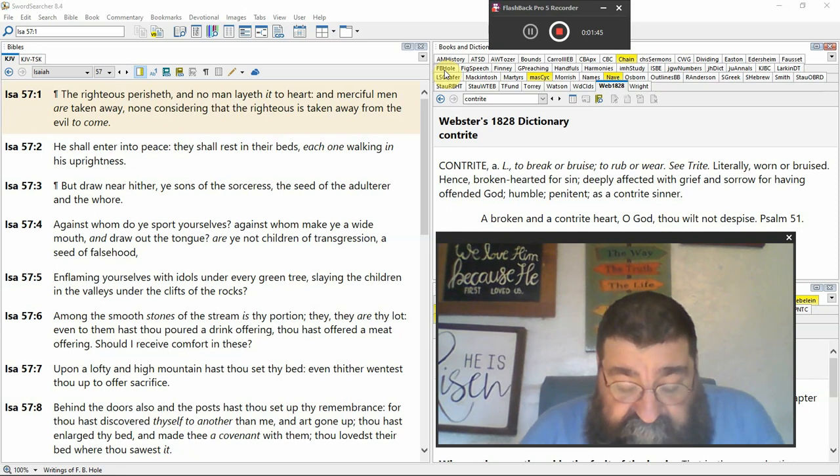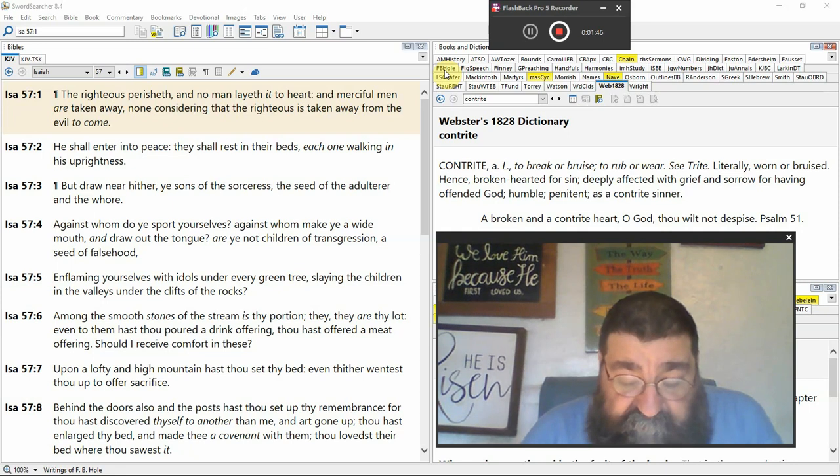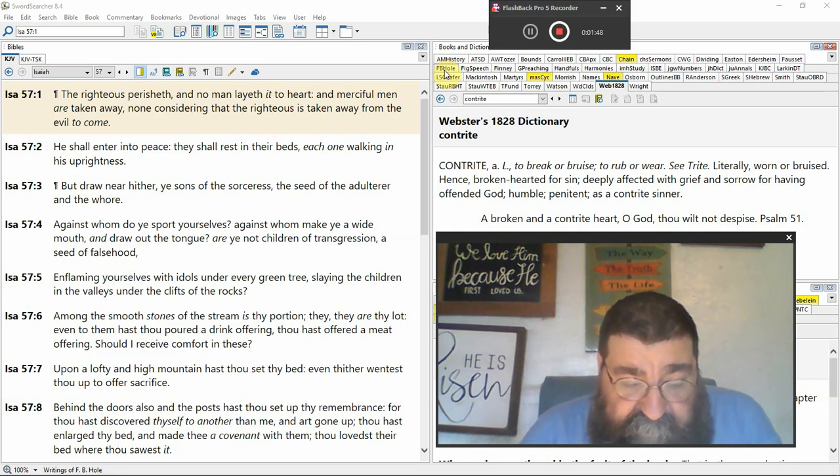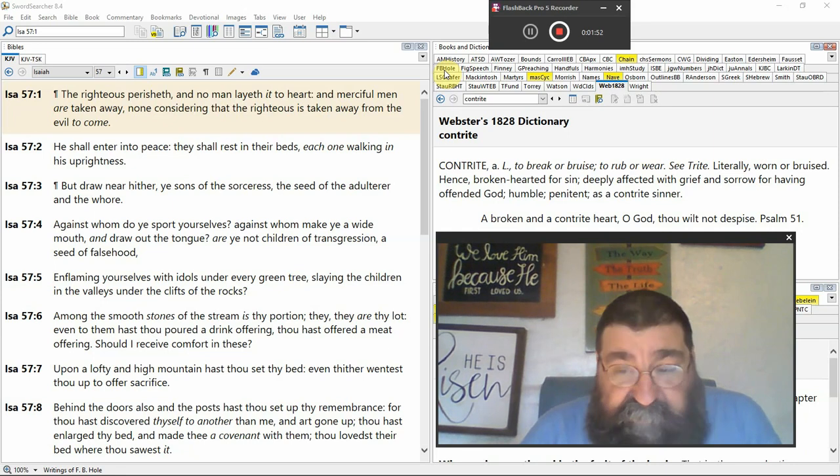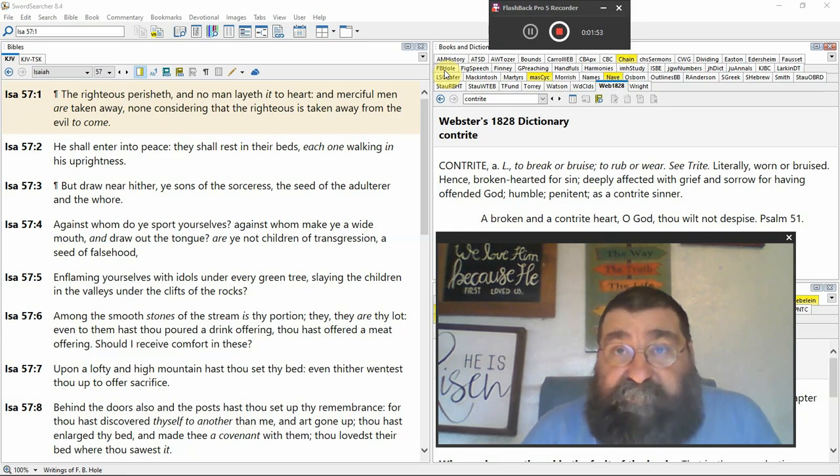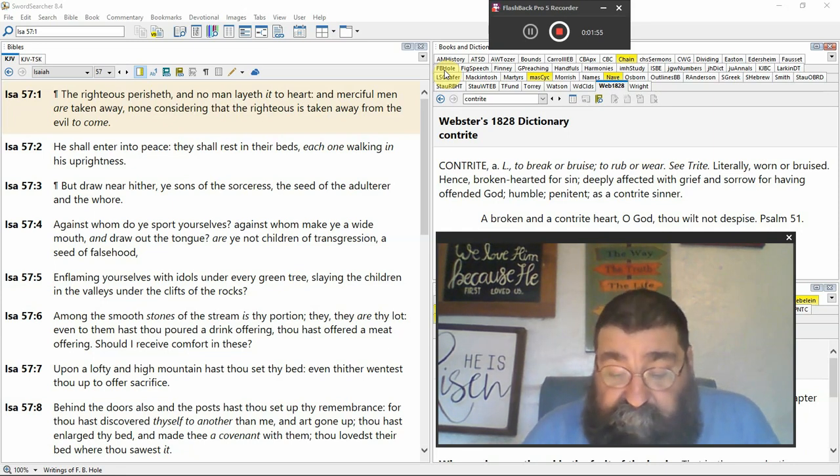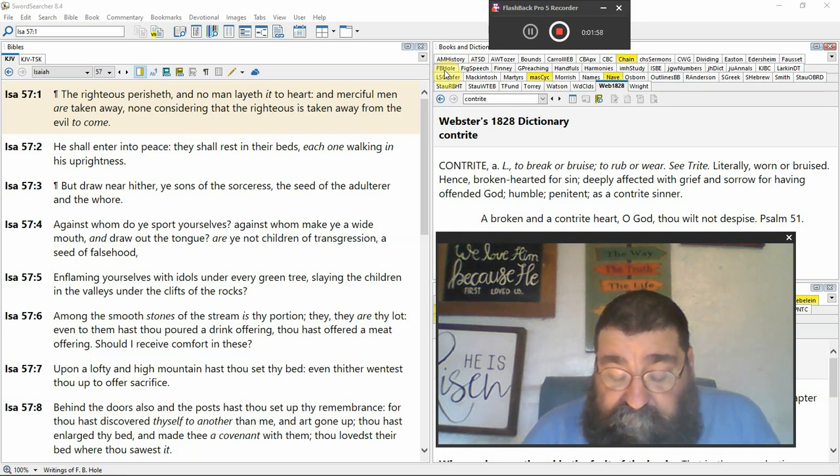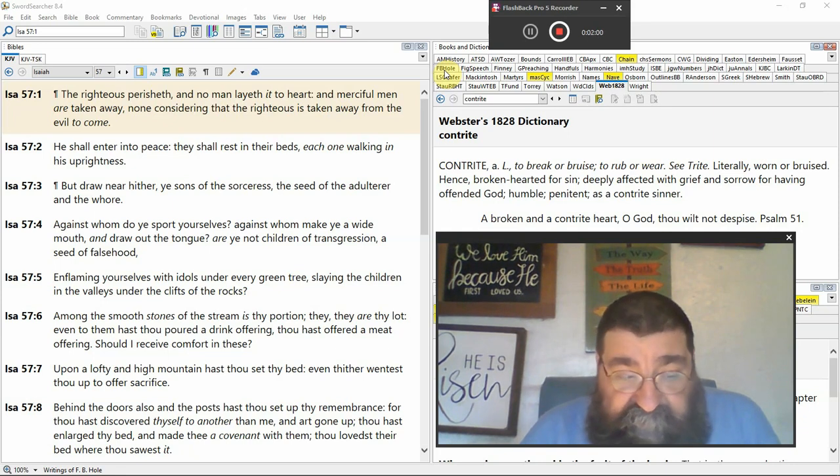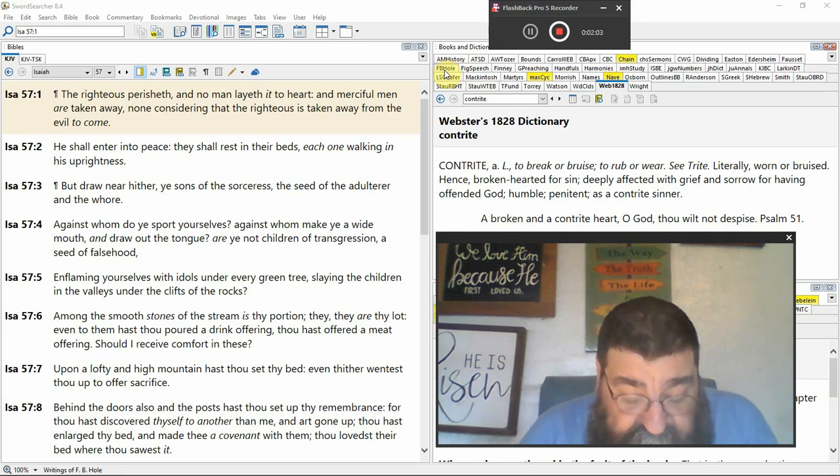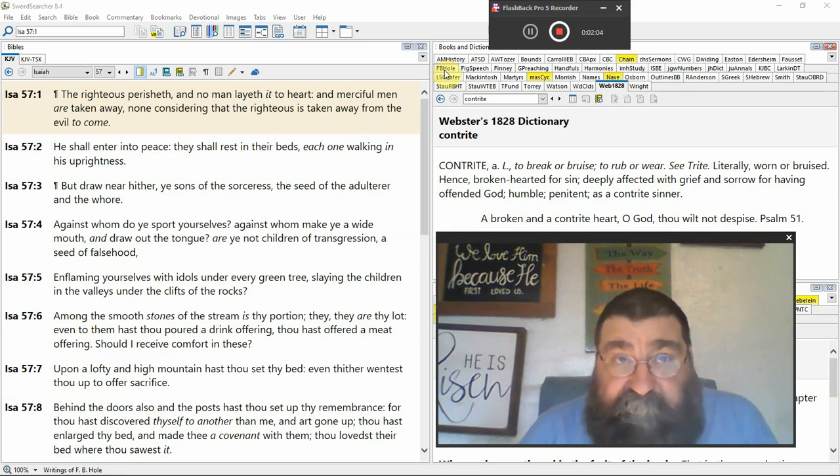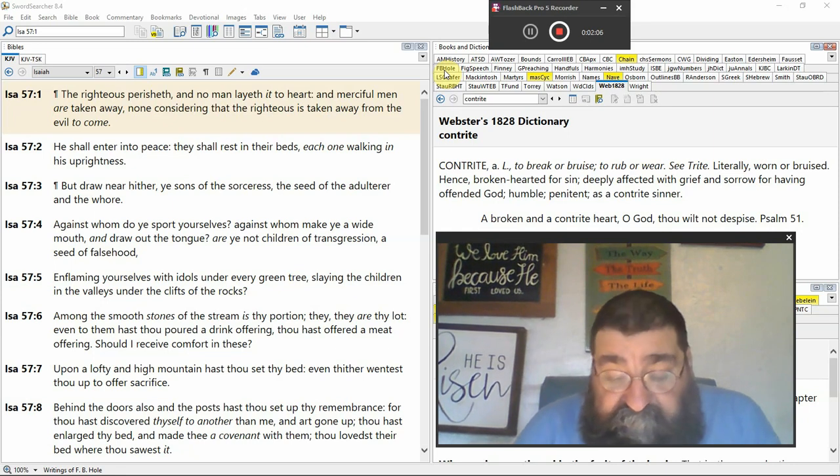And what Isaiah is writing here, and it comes to Jeremiah, is they've come in the judgment of Babylon upon Judah. And in the mercy and grace of God, some righteous people are going to be put to sleep. Death.